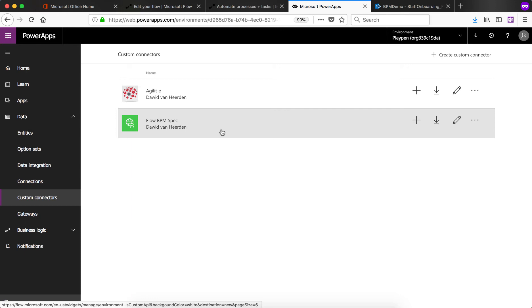And you'll see that there are two custom connectors on the screen. Don't worry about the first one. That's the one for agility that we use to connect to the third party business process management engine. While the second one is what we use to connect to Flow in order to extract the information. So again, if you profile multiple business processes in Flow, you can use one custom connector to connect to that one Flow in order to retrieve multiple business processes.